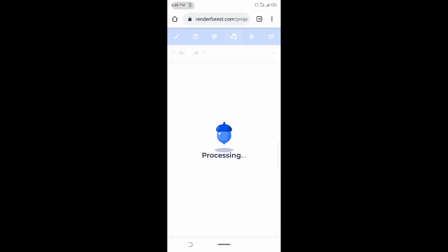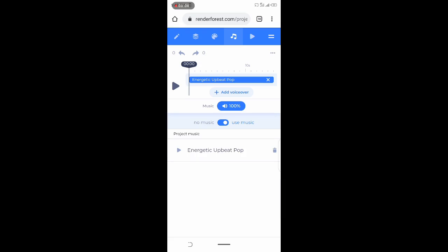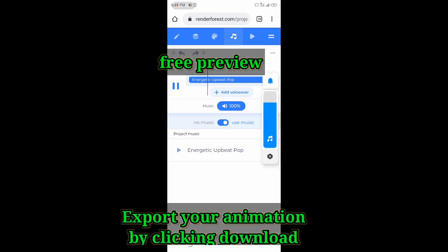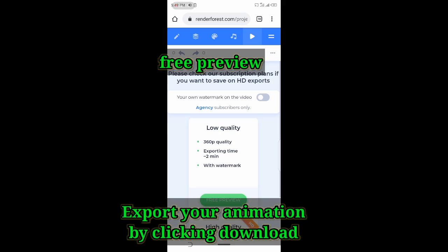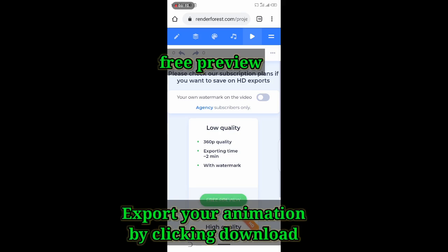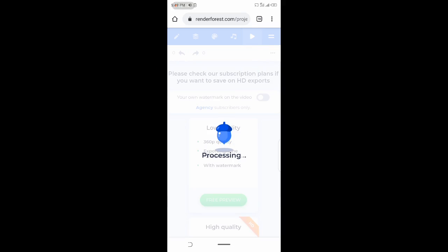Just watch for step-by-step process on how to do this quickly. Select the sound or audio you want, click on free preview, then export your animation by clicking on the download icon.